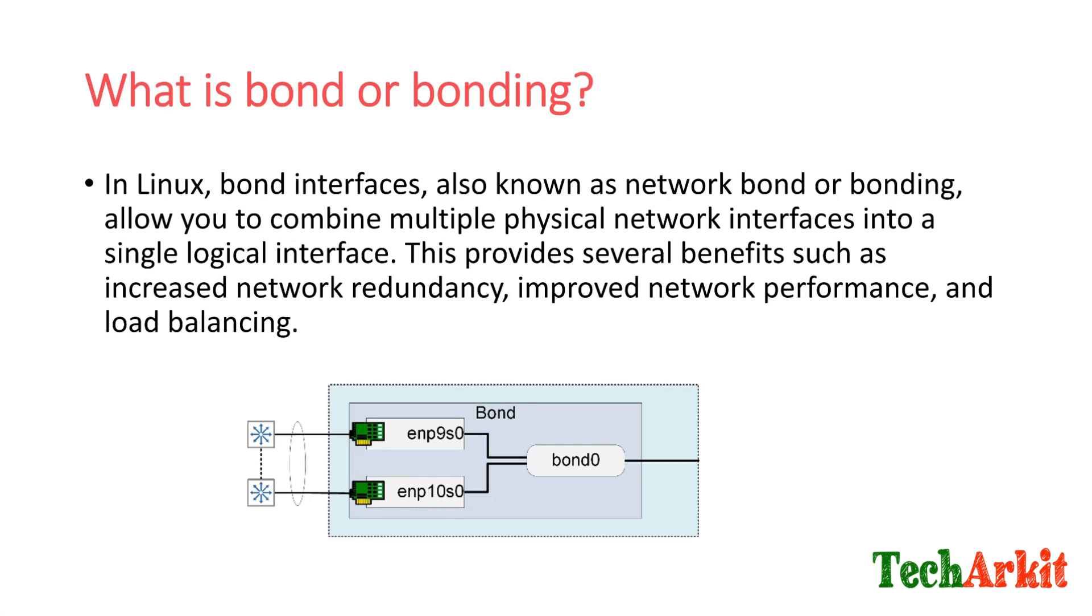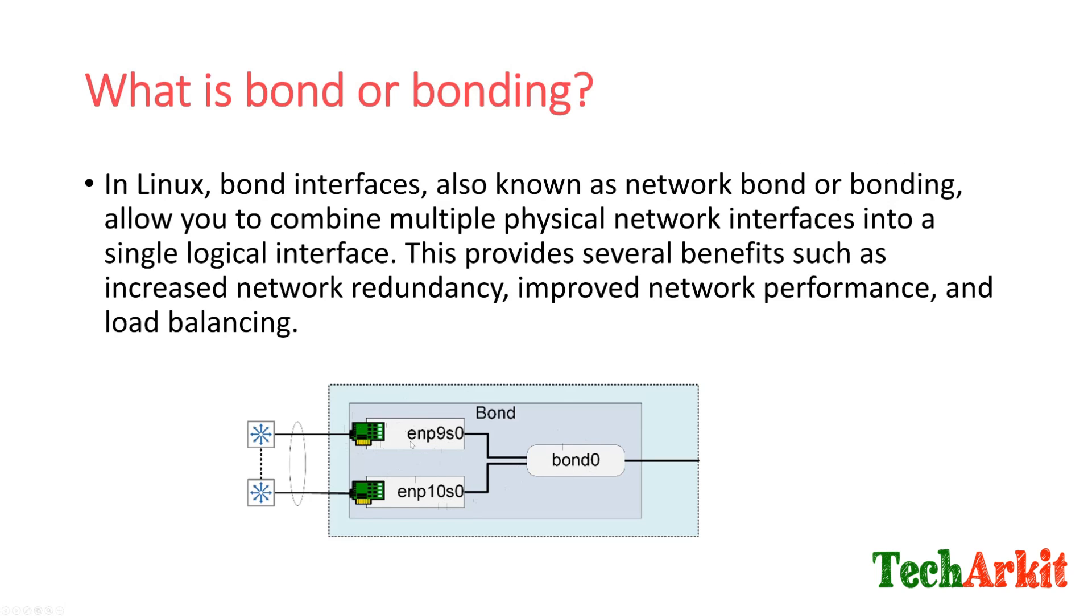This increases your redundancy. If one fails, then another is in standby mode or active-active mode. Both can work together or one can be active, one can be passive. Once one fails, another automatically redirects the traffic without any interruption. On top of this, we'll have bond0 as a logical interface, so this has all the IP details and everything. You don't need to actually tie to any of the physical networks. If you replace the card, you just have to update the MAC details.